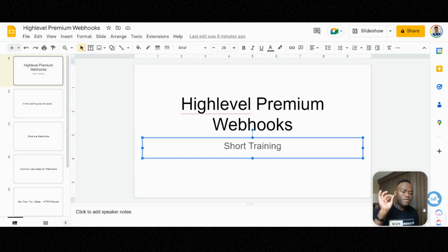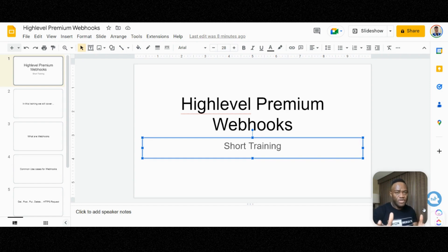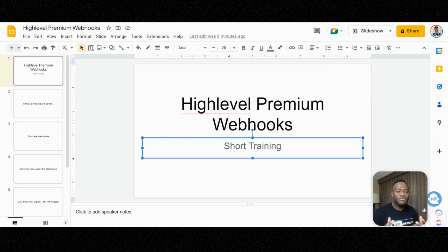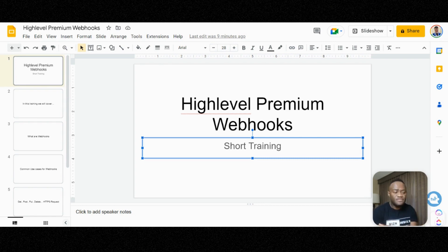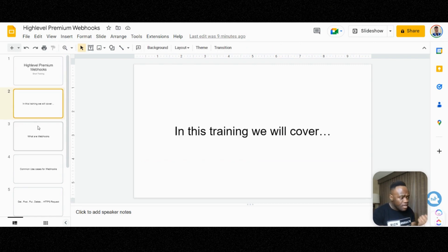Let's go ahead and cover premium webhooks. If you're new to webhooks or you've never used webhooks before, this is the training you want to watch. If you're not a High Level user, High Level just released this new feature called High Level premium webhooks. I'm going to go over it with you, show you how to set it up, explain what webhooks are, and cover use cases for it as well.